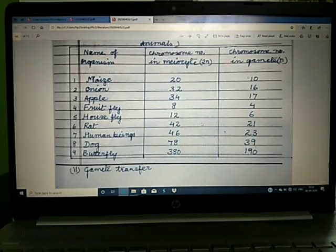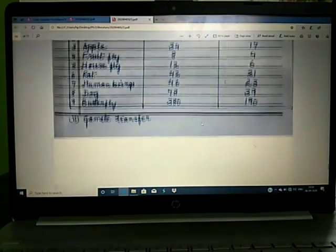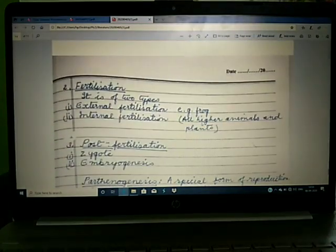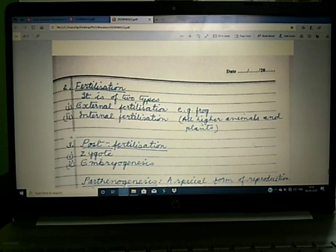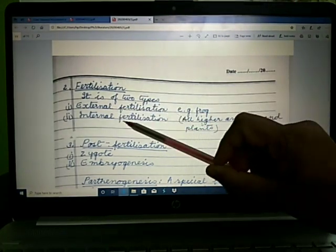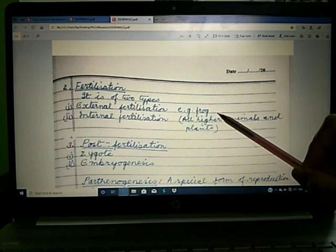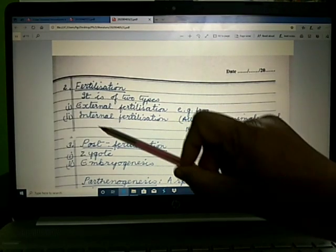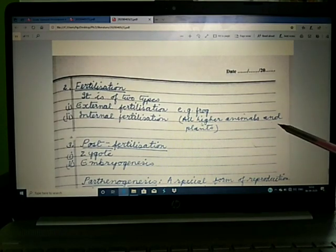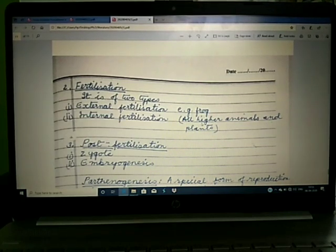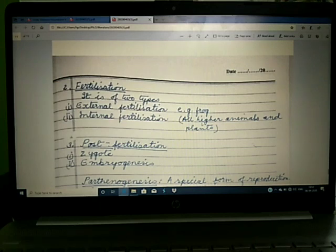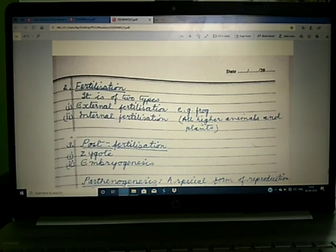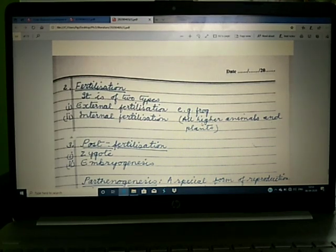The second stage is fertilization. First, the definition: the fusion of male and female gametes leads to the formation of a zygote. The process of fusion is called fertilization, or we can call it syngamy. Fertilization is of two types: external fertilization and internal fertilization.